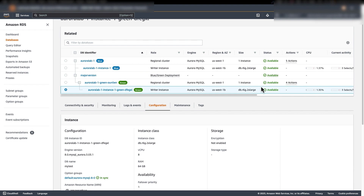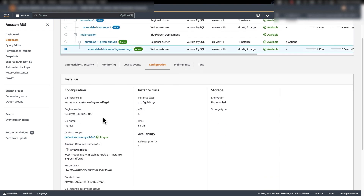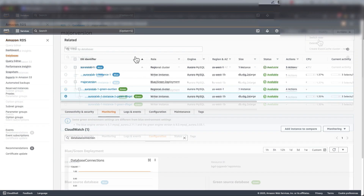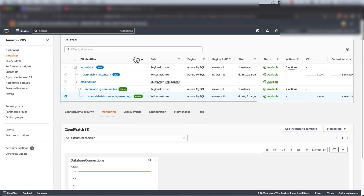Now you can see that the green environment is available. If you go to the writer instance and the configuration tab, you can confirm that the new MySQL engine version is 8.0. At this point you can connect to it, run tests, and once everything looks good, you can go to the console and do a switchover. Before switching over a blue-green deployment, we recommend checking the value of two metrics in Amazon CloudWatch: the first is replica lag and the second is database connections.